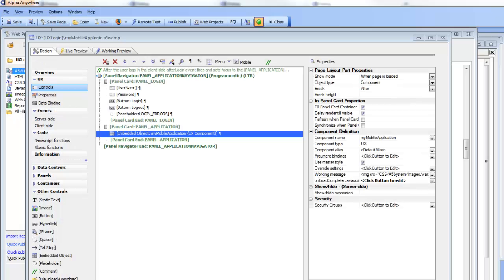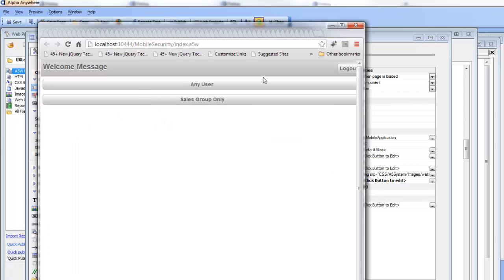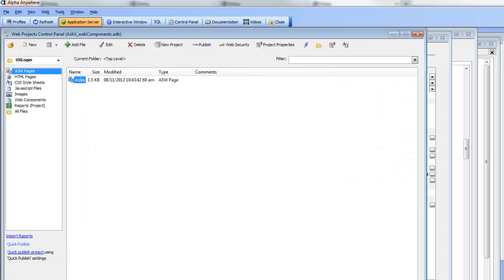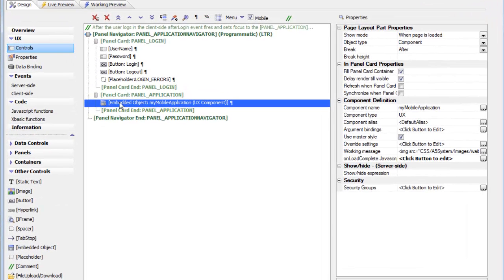We're continuing our video on adding authentication to a UX component. At the end of the last video we had added the logout functionality, but currently the welcome message is not being updated yet. We'd like to display the name of the logged in user in the welcome message. Going back to the builder we can see that for this embedded object representing the actual application, there is a property called 'onload complete javascript'.